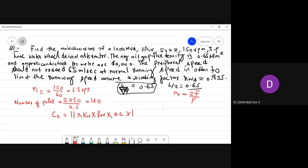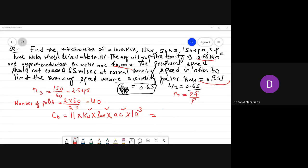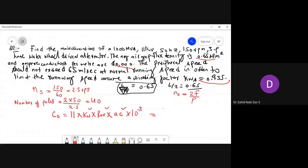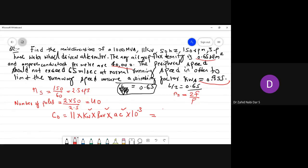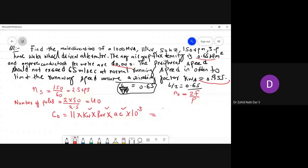C₀ = 11 × kw × Bav × ac × 10⁻³. kw = 0.955, Bav = 0.65, ac = 40,000. What is the value of C-naught? Chetra, Nilakshini — tell me. The answer is 273.13, so approximately 274.